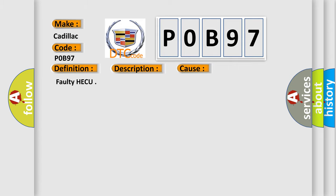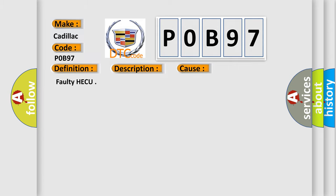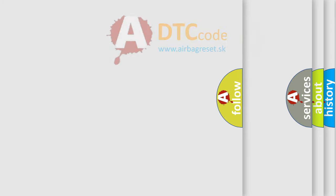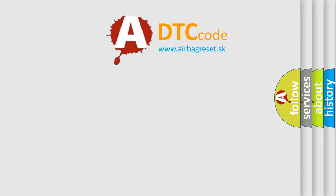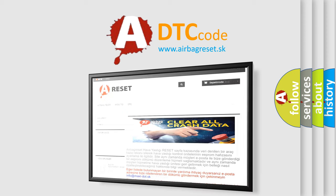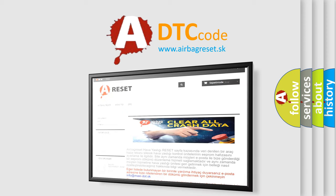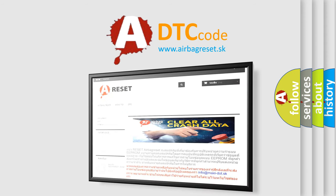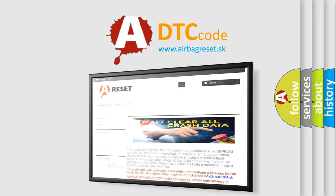The Airbag Reset website aims to provide information in 52 languages. Thank you for your attention and stay tuned for the next video.